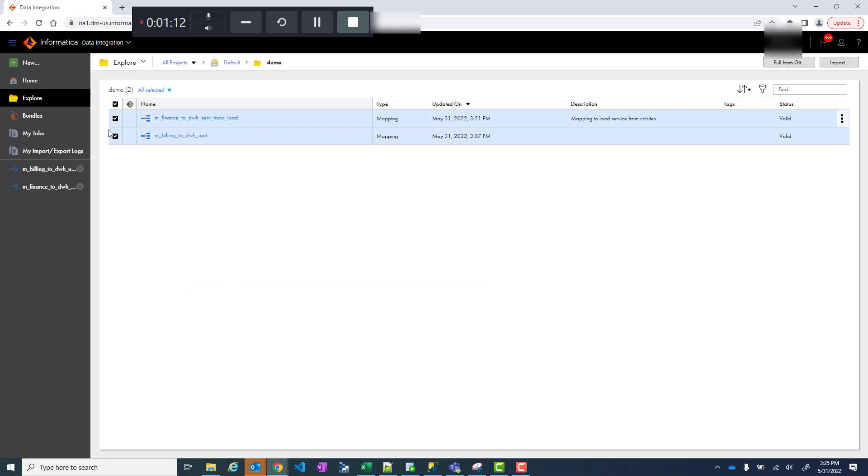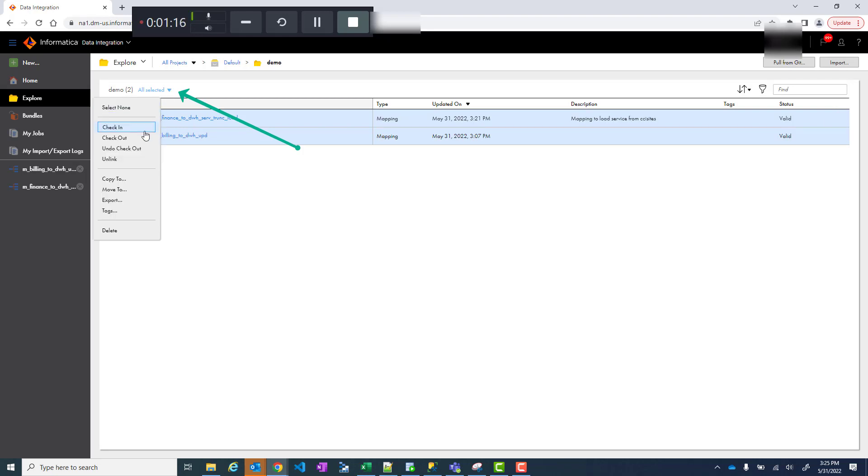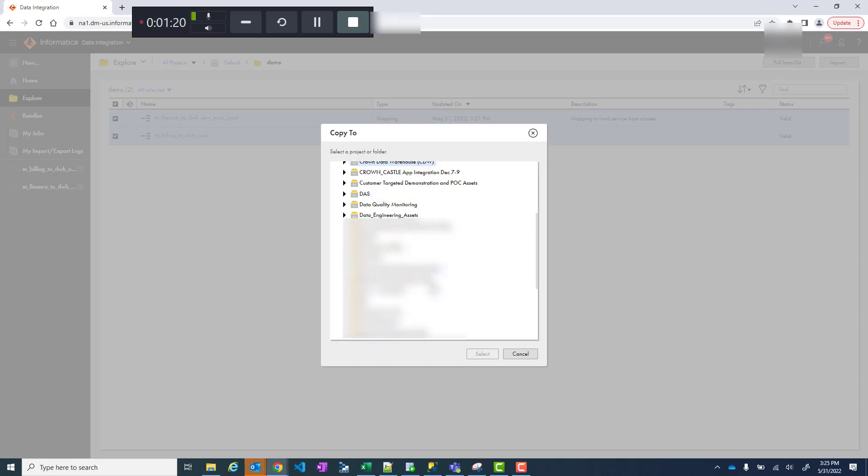You click on this and you say copy to or move to. Then you select all the folders which you want to select and it will get copied there.